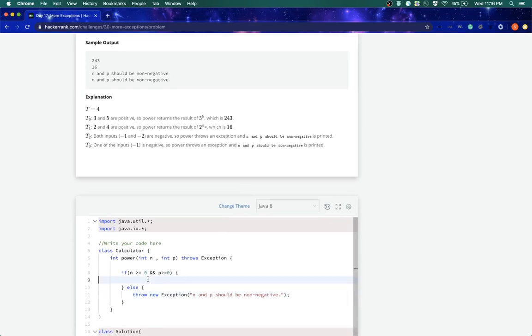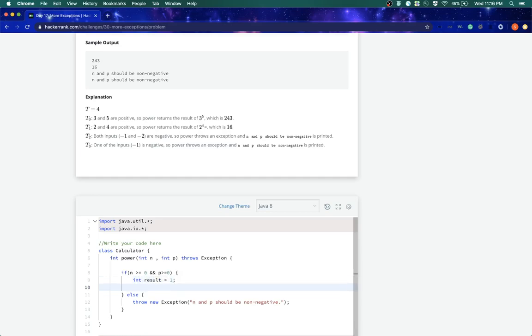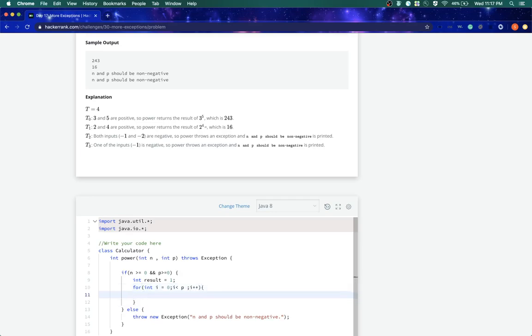And now our operation should be simply if both are positive, I'll say int result equals to one. And then I'll have a for loop. I'll say int i equals zero, i less than p, i plus plus, simply running a loop p times. And I'll say result equals to result into n. And I'll just return it.